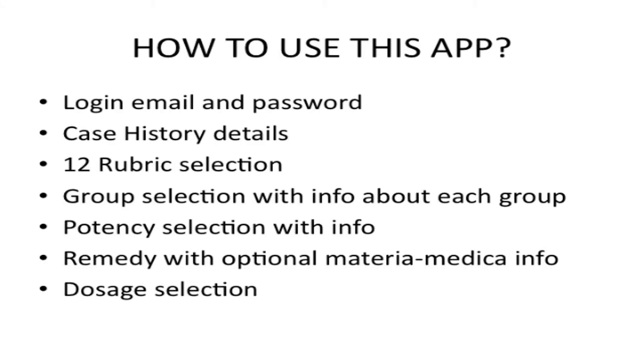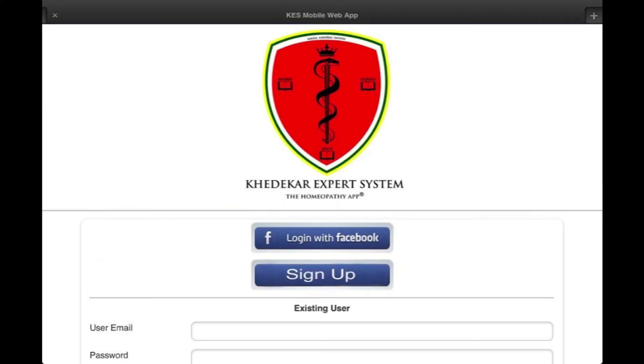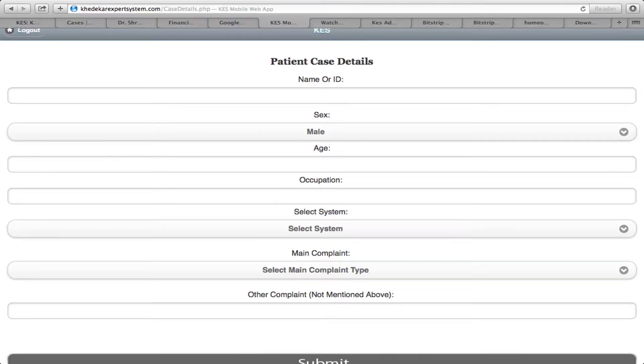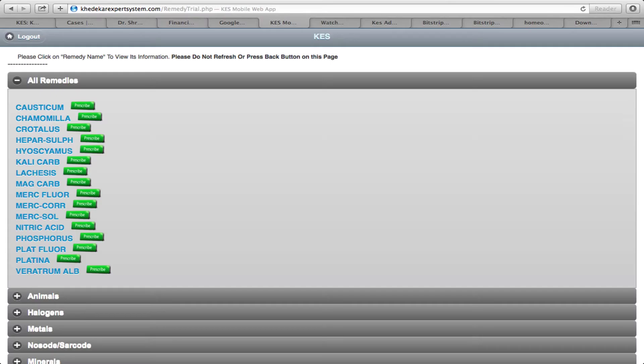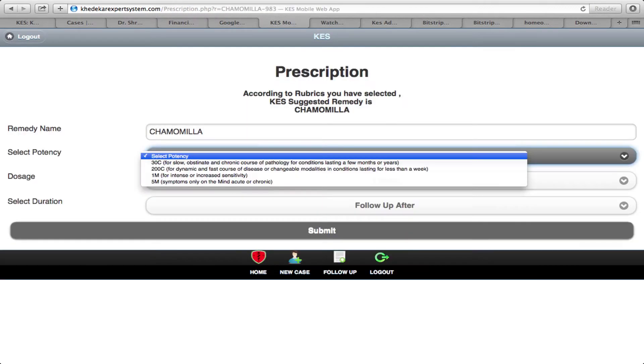How do you use this app? You enter your email and password. Then you fill in the case history details. The details include rubric selection, then group selection, to confirm if the remedy is correct.